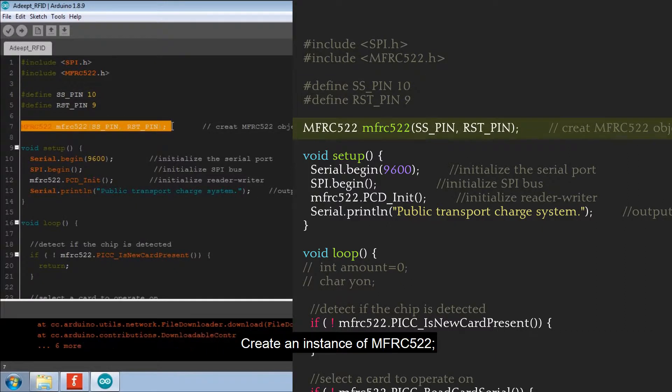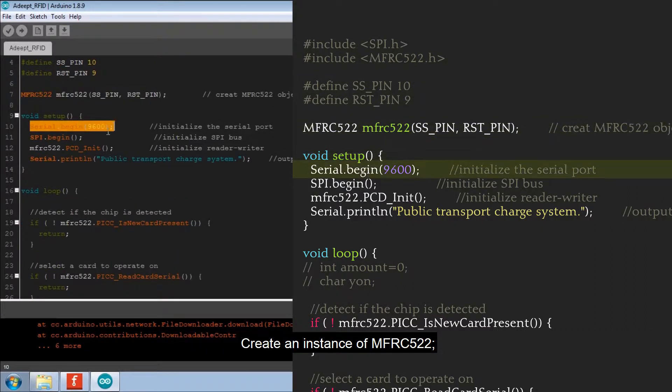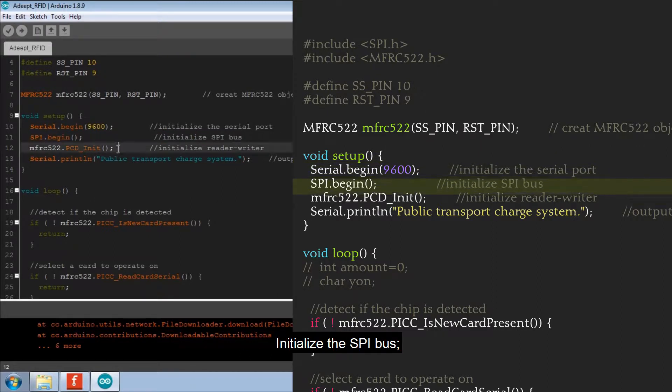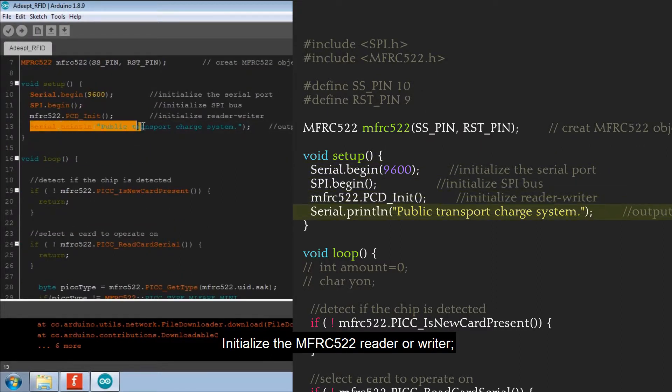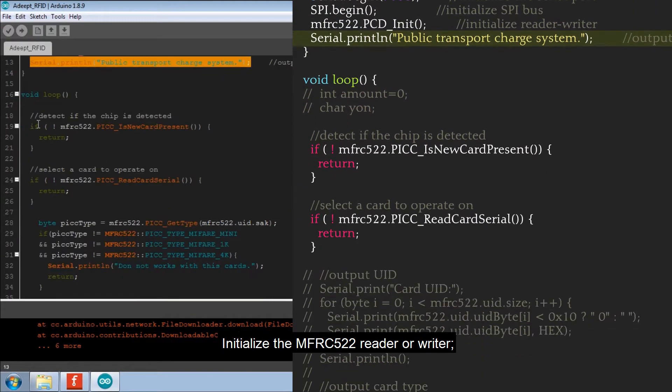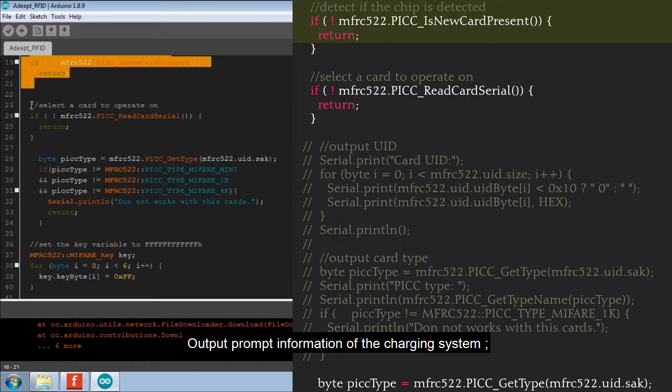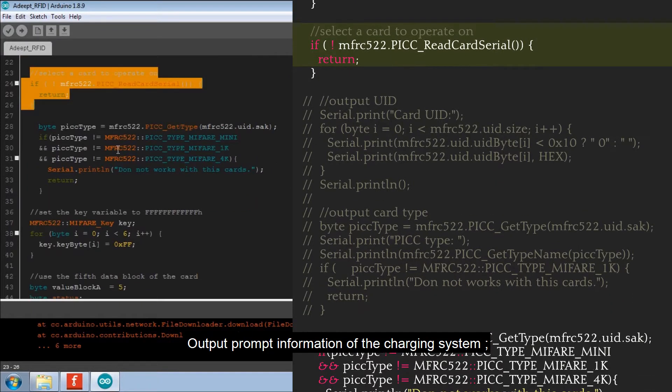Create an instance of MFRC522. Initialize the SPI bus. Initialize the MFRC522 reader or writer. Output prompt information of the charging system.